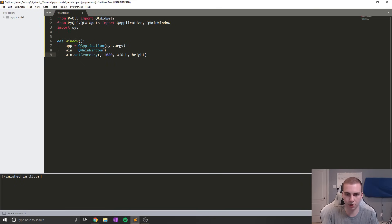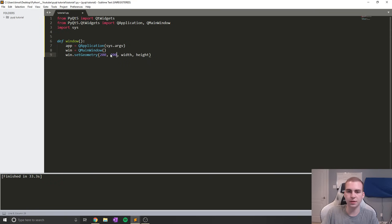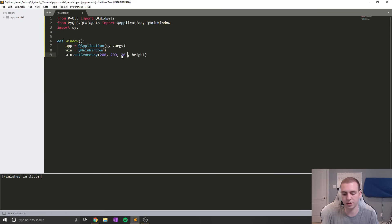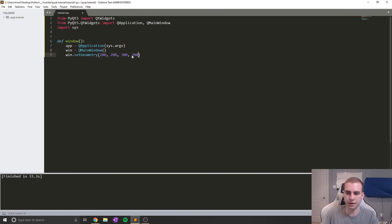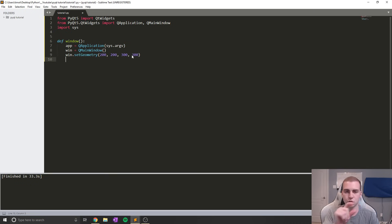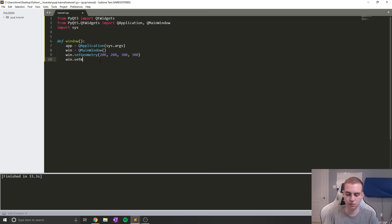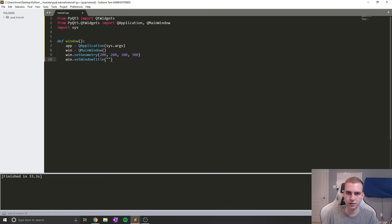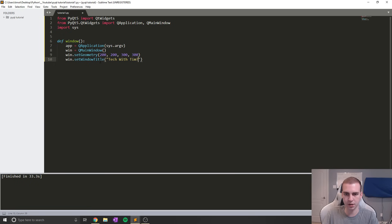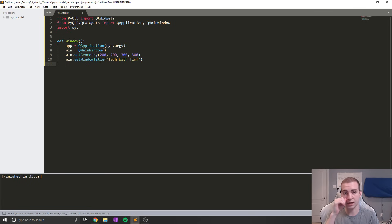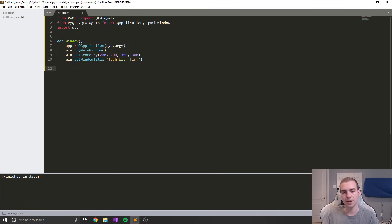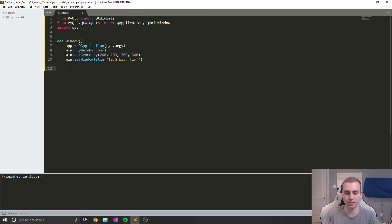I'm just going to set mine arbitrarily to be 200 200, and then for a width and height, let's go with 300 300. Now that we've done that, we're going to set a window title. This is what's going to show up on the top little bar. You can see up here, this is what the window title is for my Sublime Text. Similar thing here for the PyQt. We're going to say win.setWindowTitle, and then here you name whatever you want. In this case, I'm just going to say Tech with Tim, which is the name of my channel. Now what I'm going to do is actually put some stuff inside of our window. Before I do that, I want to show you what this looks like so you can get an idea, and then we'll start adding some things.